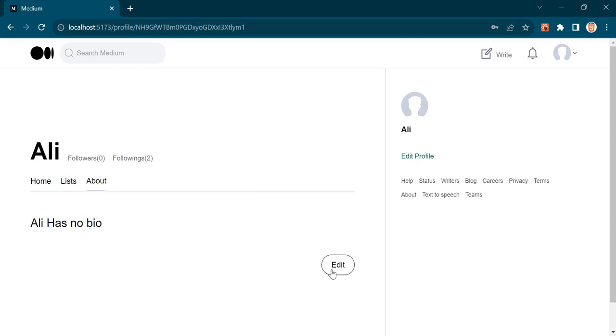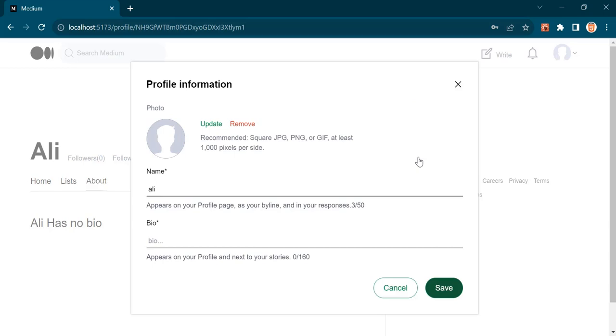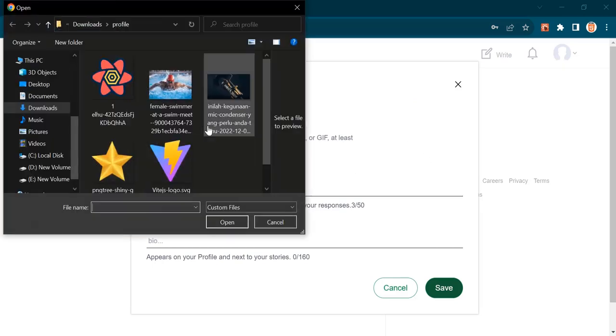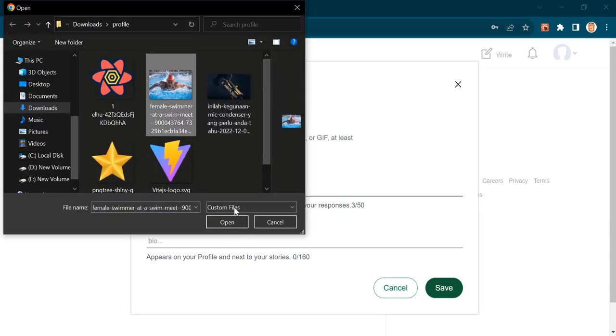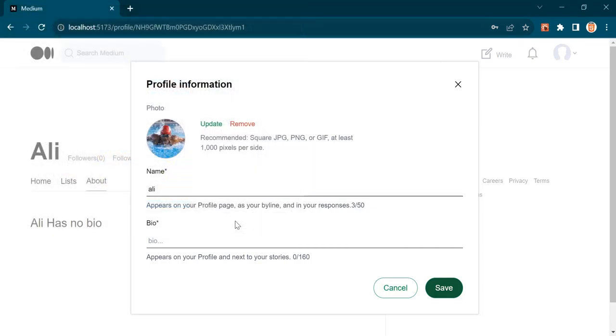Now you can edit your profile using this button, or this one. From here you can change the avatar. I'm gonna choose this one. You can change the user name, and the bio.